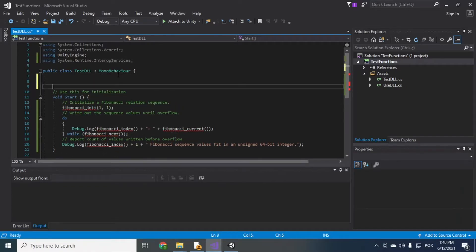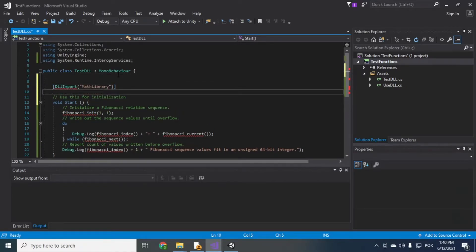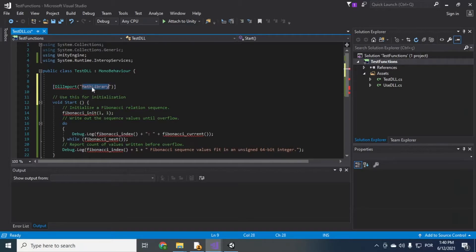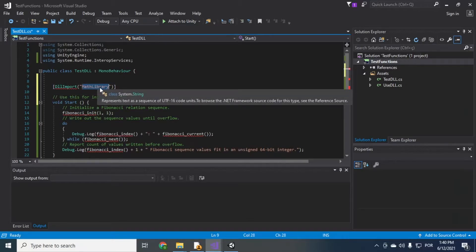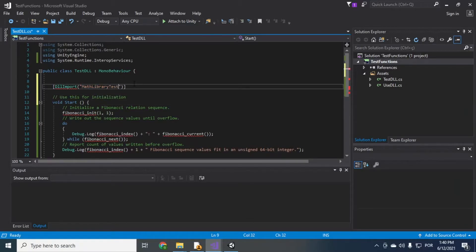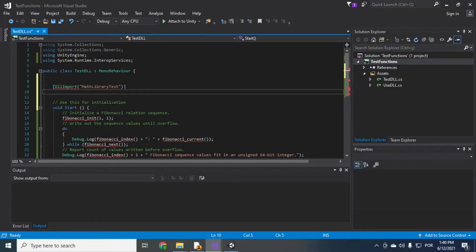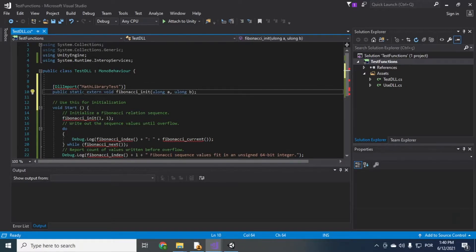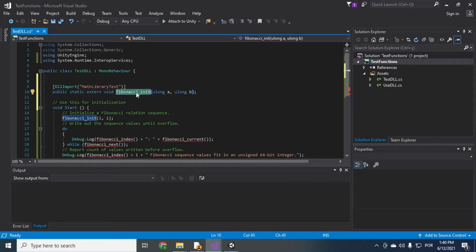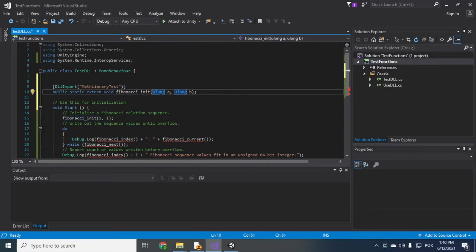So here I'll put DLL import from MathLibrary, MathLibraryTest actually, which is the name of my DLL. I'll just declare it like this. Public static extern void Fibonacci index and ULong B.